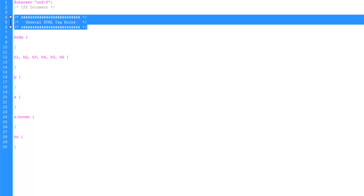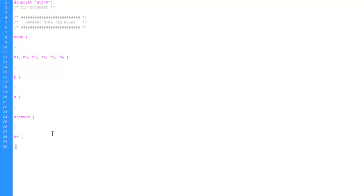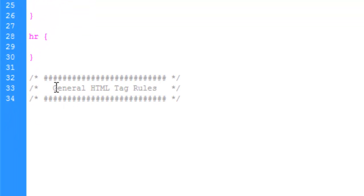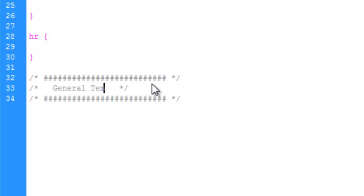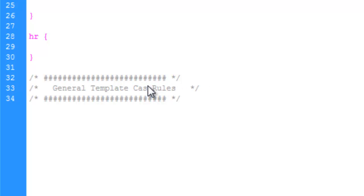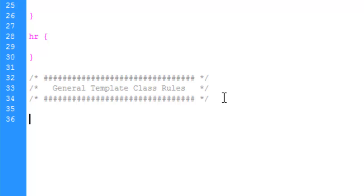And I'm going to go ahead and copy this little comment block. And come down here after line 30 and paste it. And let's say general. Slap a couple more pound signs in here. There we go. And this is where we're going to set up our general template classes, which pretty much be every div we just made.